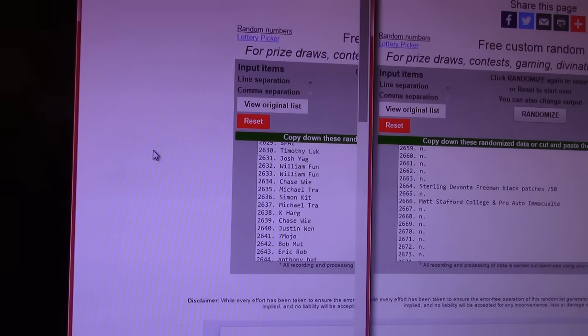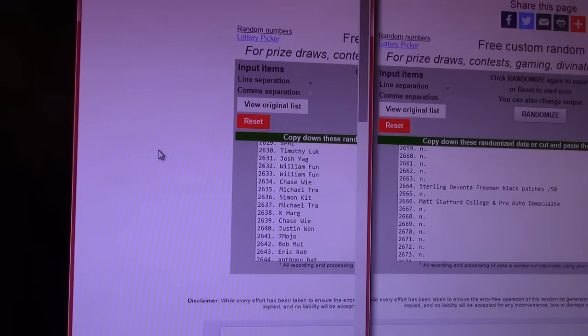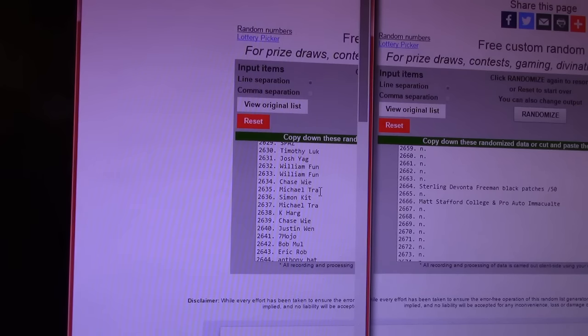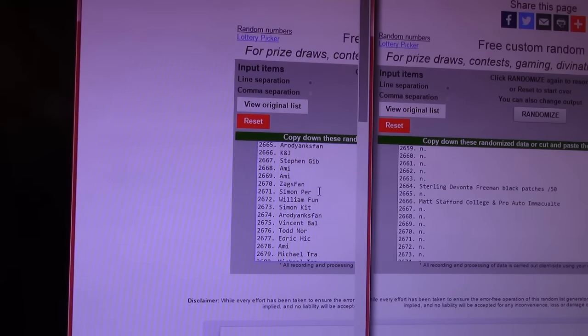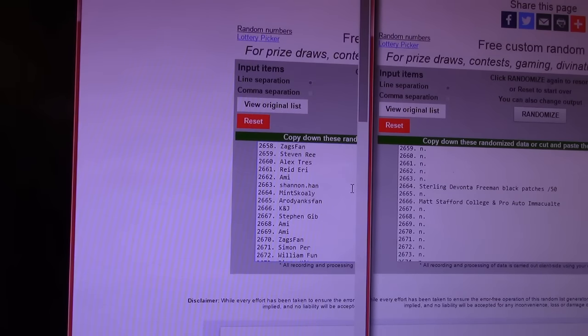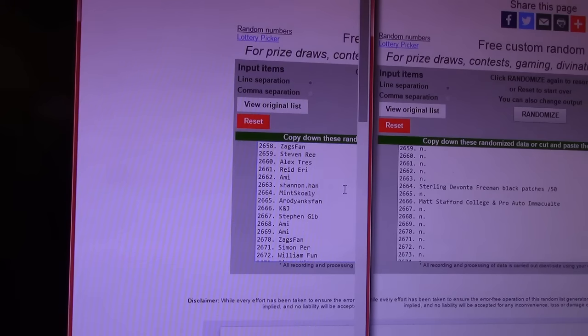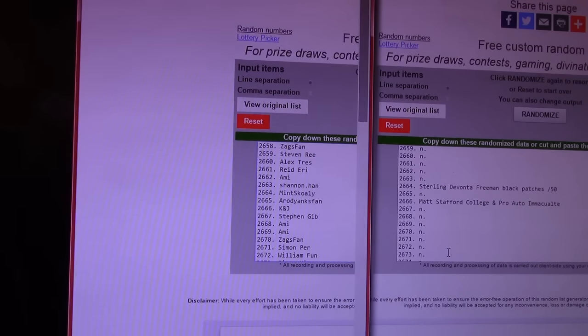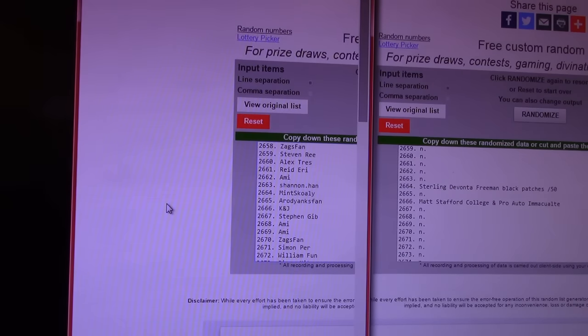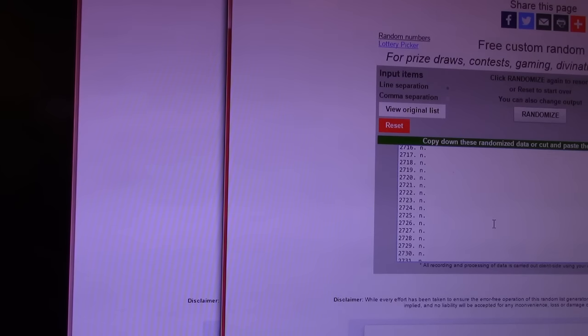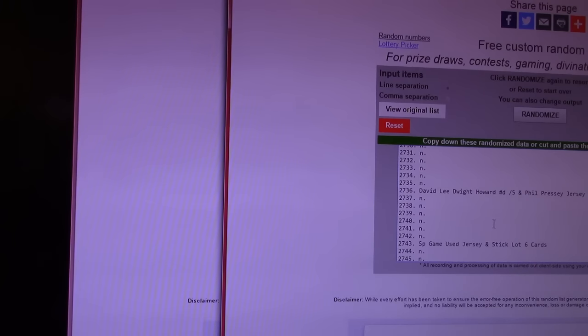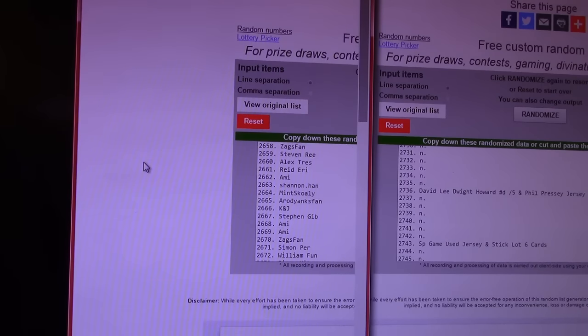Dante Exum rookie patch and Tim Duncan exquisite number to 25. The exquisite. Sorry let me rephrase all that. All that was from national treasures. 2634. Chase we gets that one. That might be Chase's second win. 2634. Chase you get the Dante Exum rookie patch and the Tim Duncan number to 25. All right. 2664 is the sterling Davante Freeman black patches of 50. 2666 is the Matt Stafford college and pro uniform autograph from immaculate. It's that pro college duel. Matt Matthew Stafford. What is it 2464? Keep going. Did I go buy it? Mint Scully gets that one.